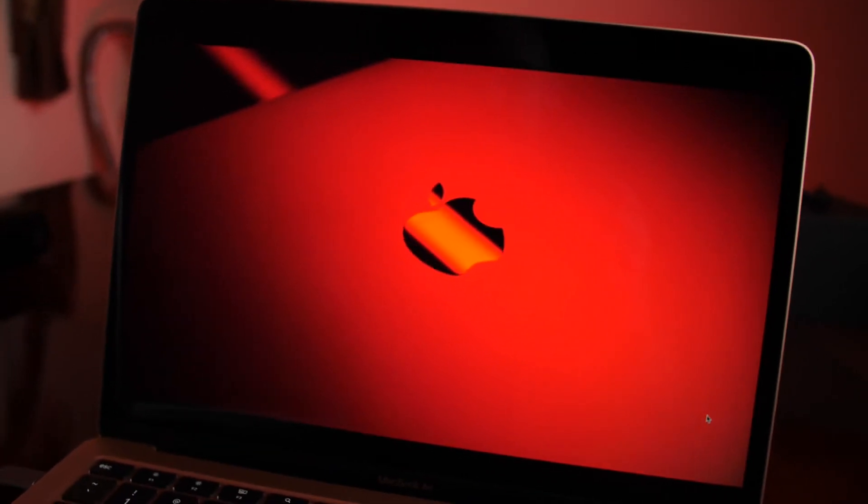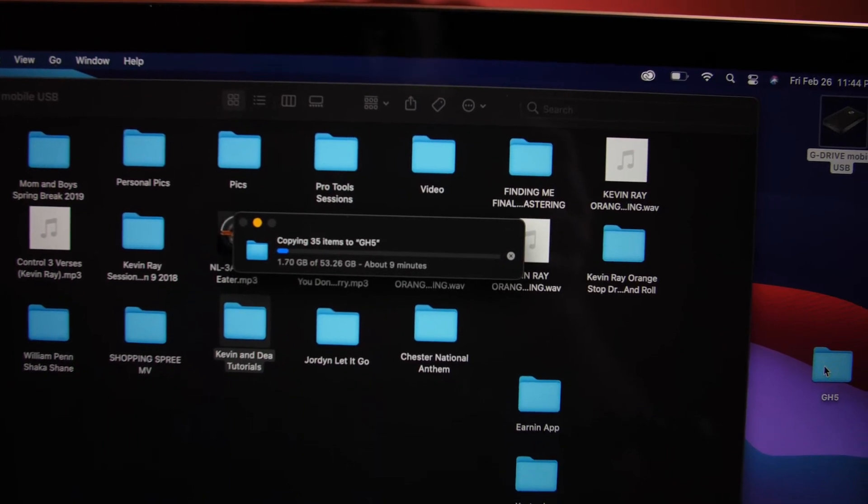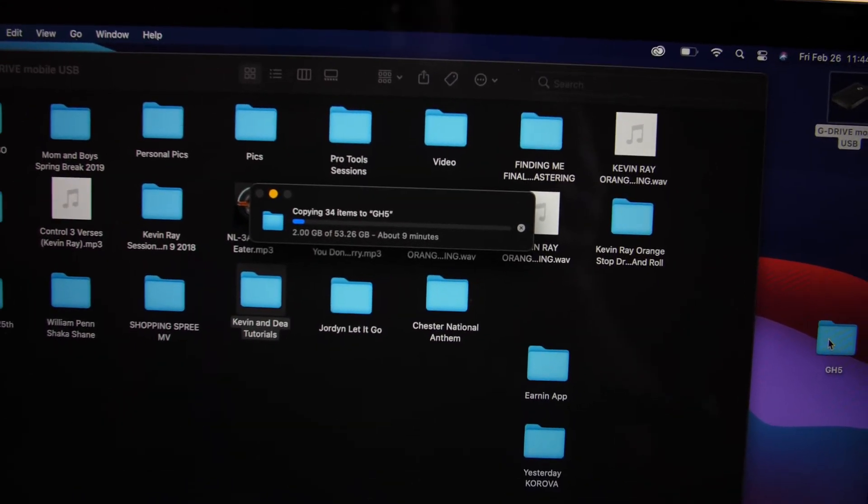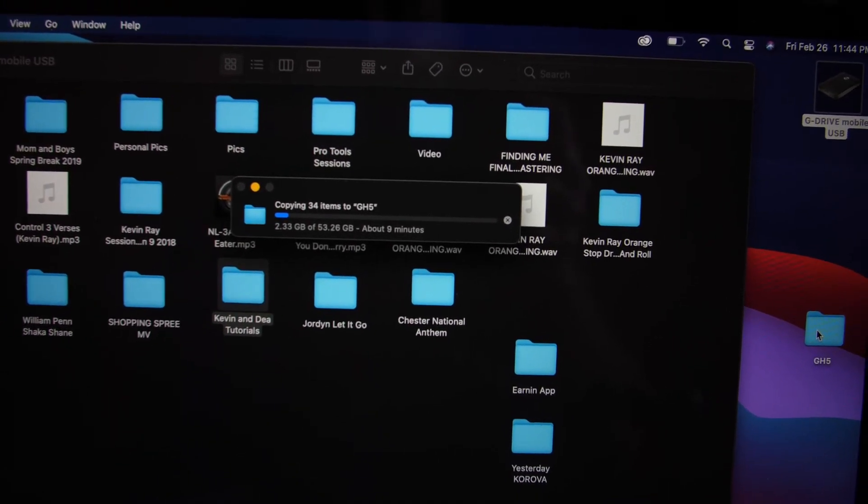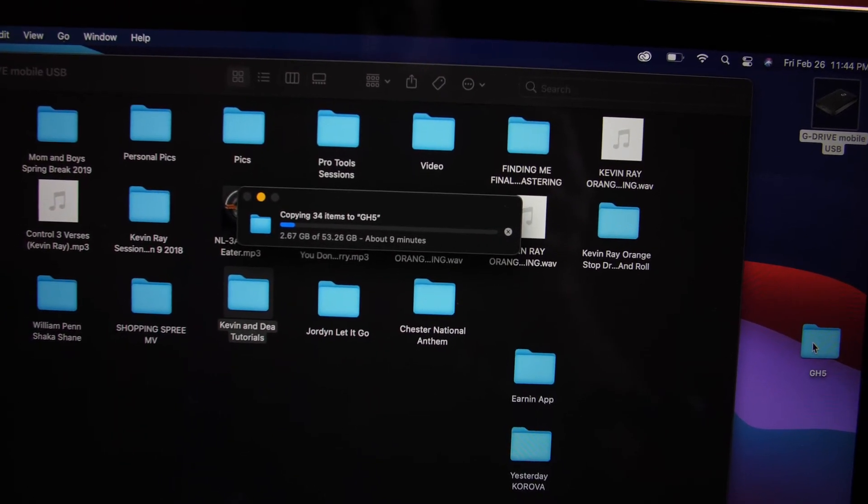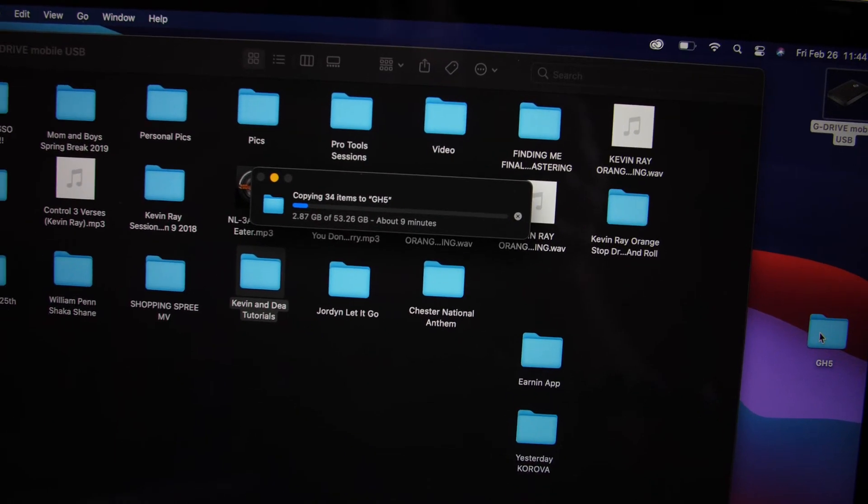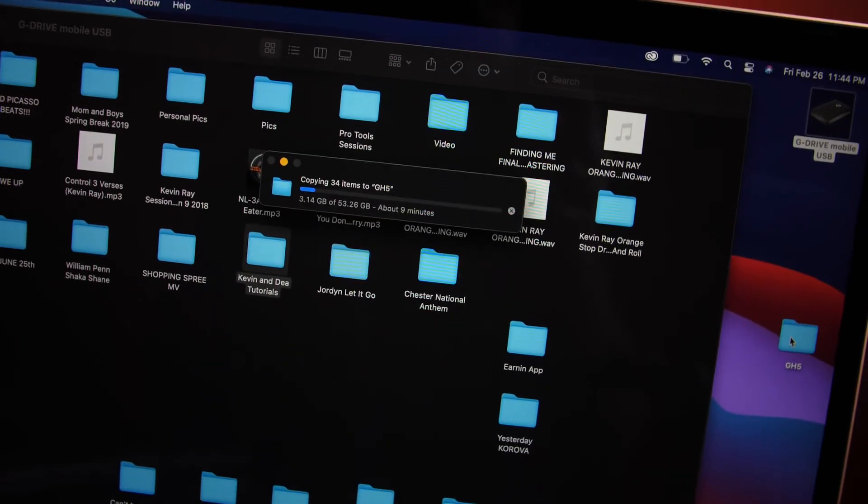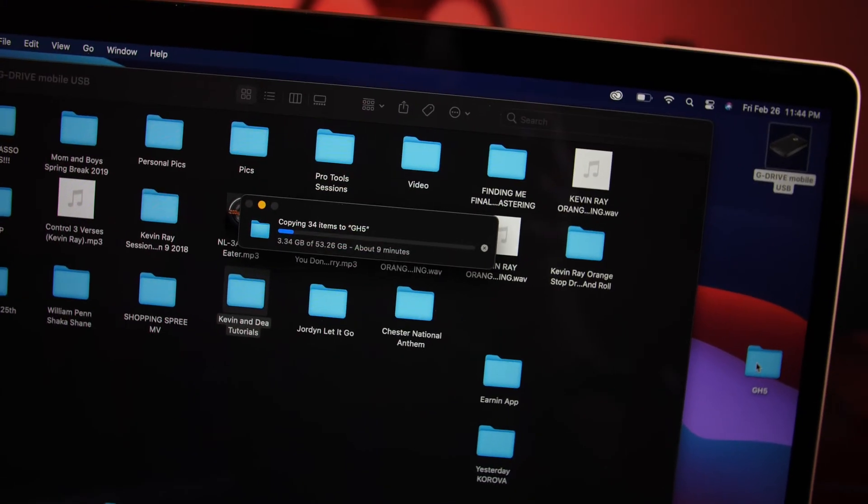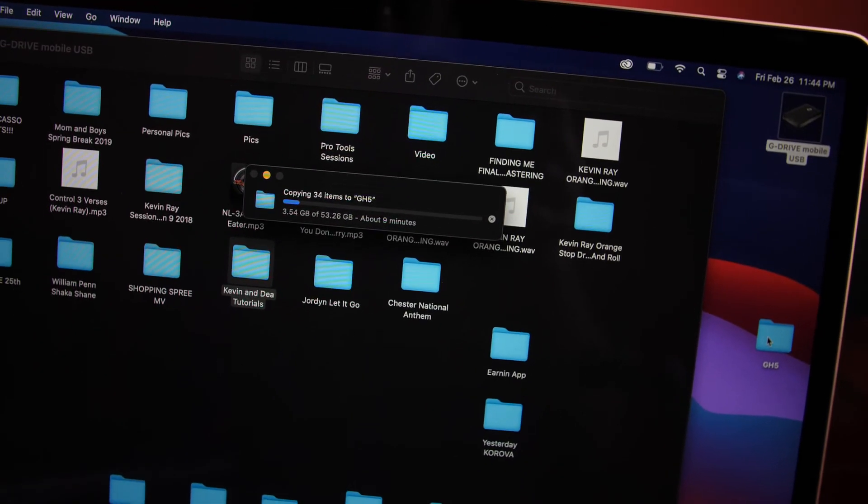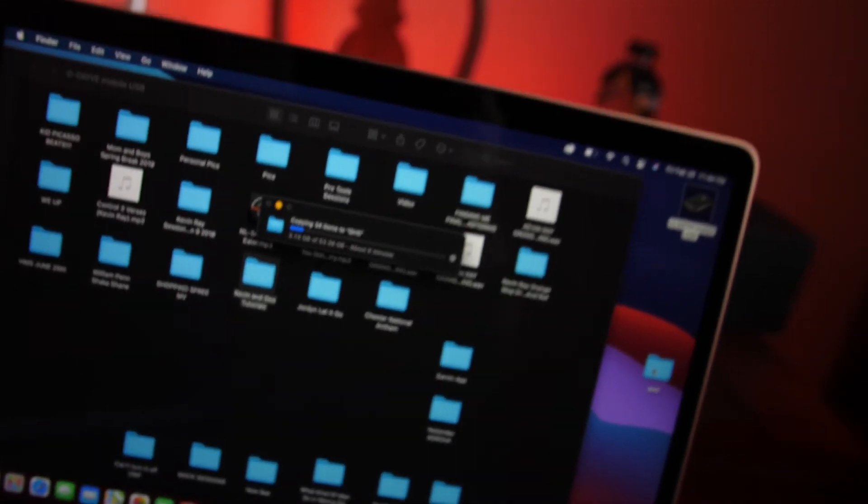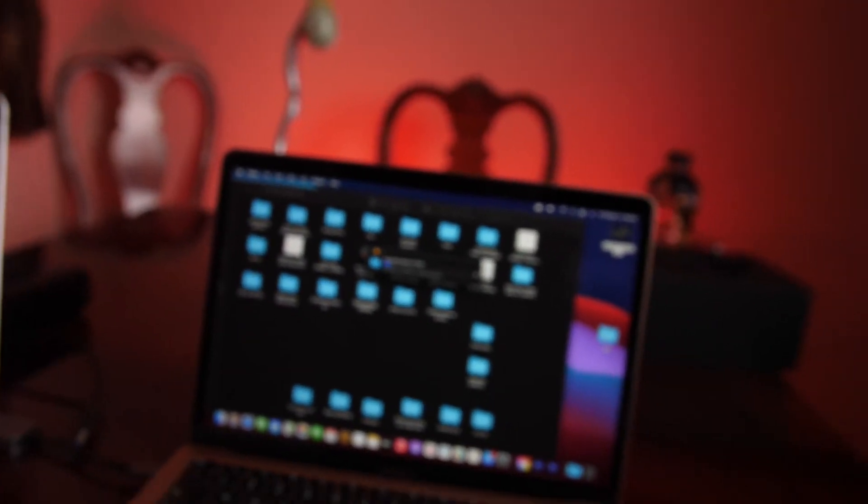But dude, transferring the footage from my old MacBook to the external hard drive took 35 minutes. Same folder, same project, everything coming over to the air, nine minutes. Nine minutes, y'all. It's four times faster. Oh my God. I'm so excited. Oh my goodness.